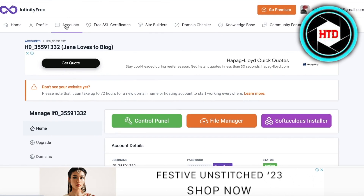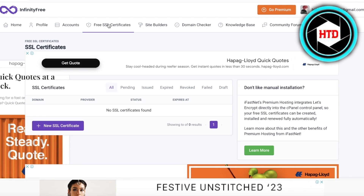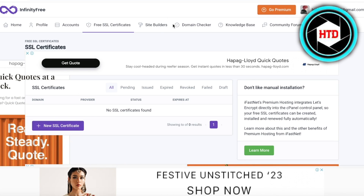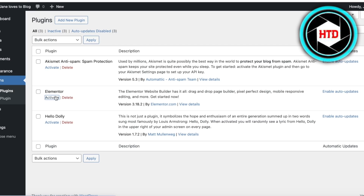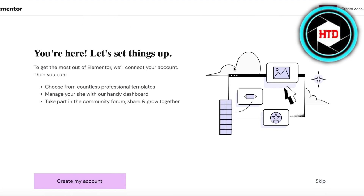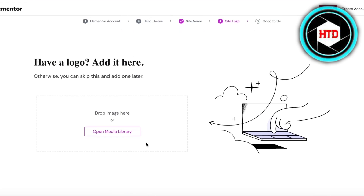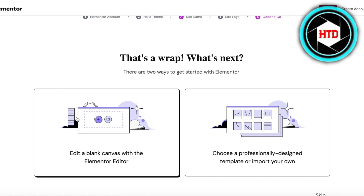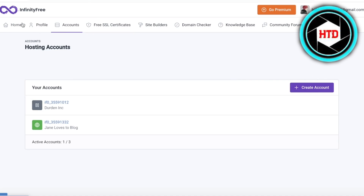When you're using InfinityFree, you also have the option for free SSL certificates — make sure to get that directly on InfinityFree. From here you can really use WordPress just as you normally would had you chosen to pay for hosting. There are so many platforms offering hosting at an exorbitant price, whereas you can just get it for free with InfinityFree.